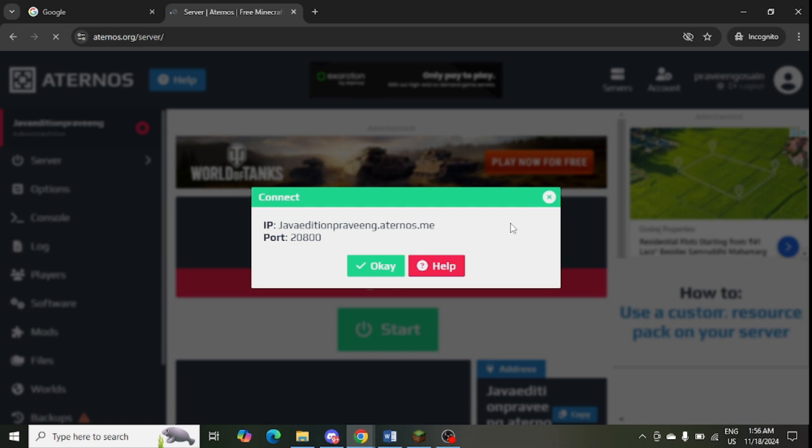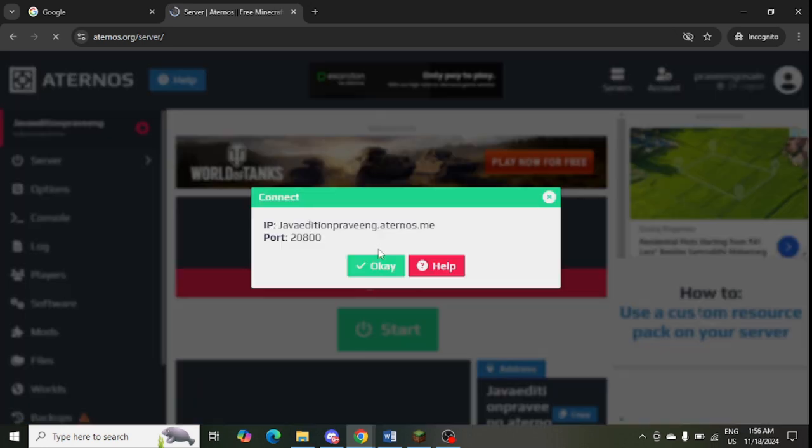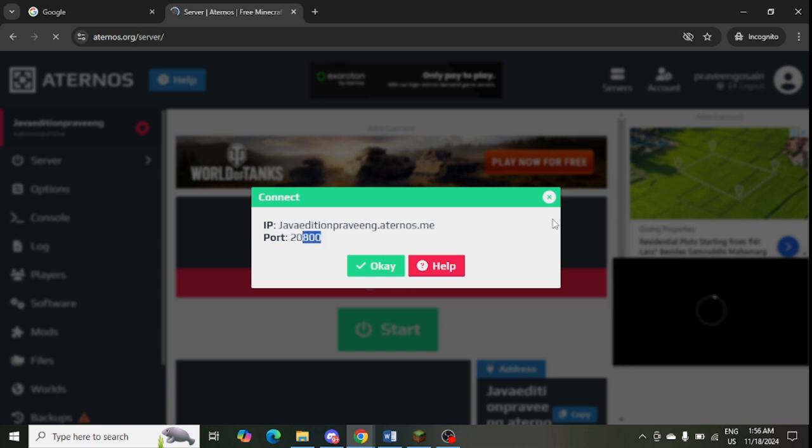You can also click on Connect and here you can find the server name, IP, and port from here. From this Connect button you can find the IP, port, and sometimes you can use the port as well to log into your server.